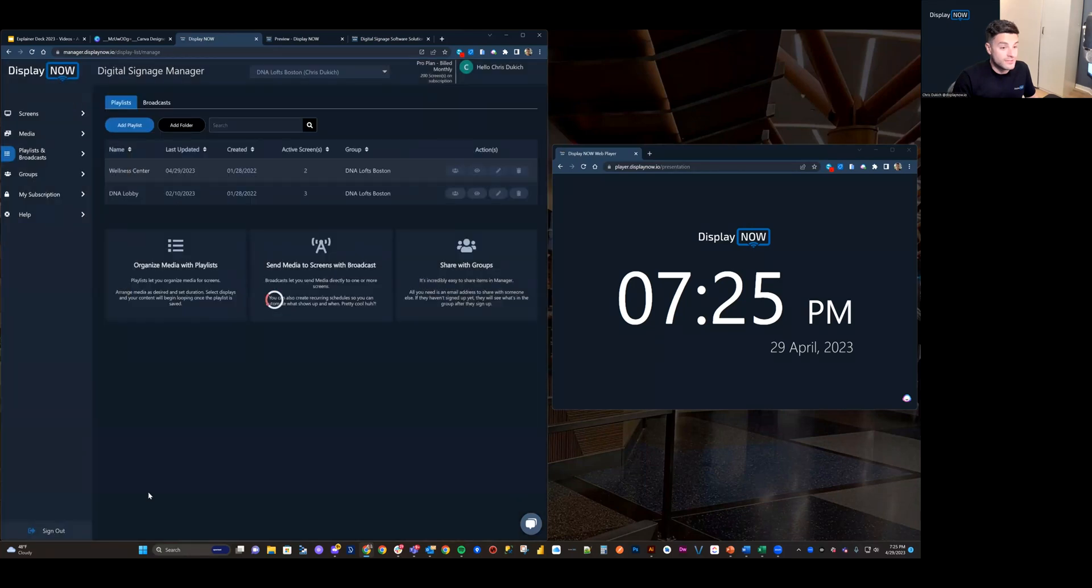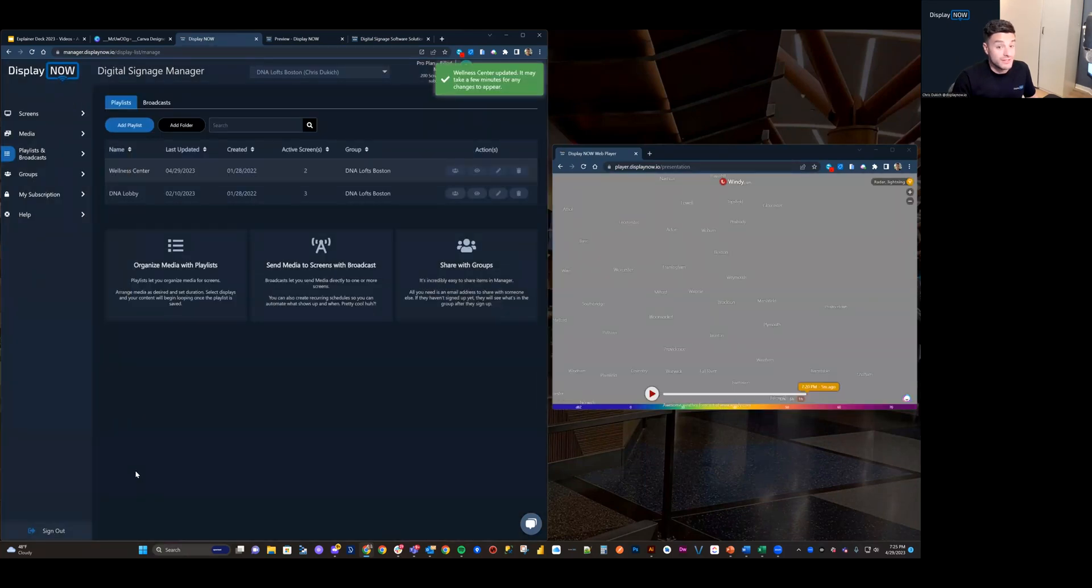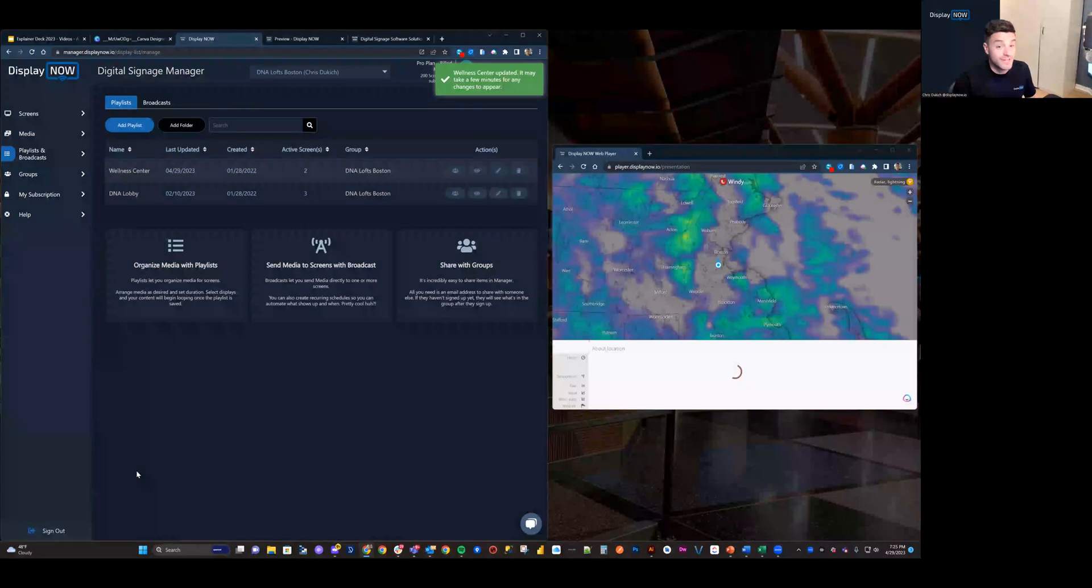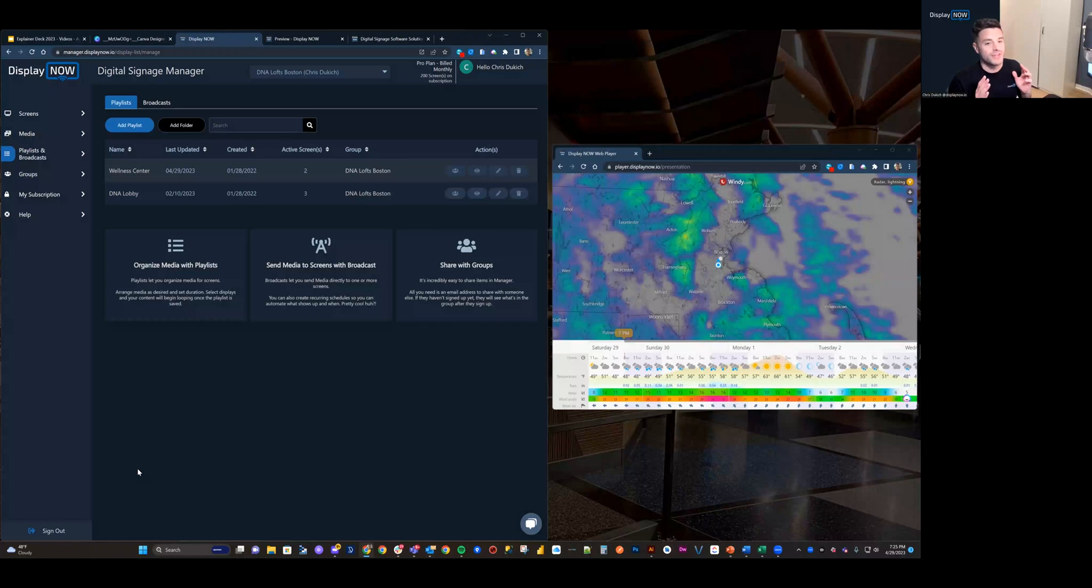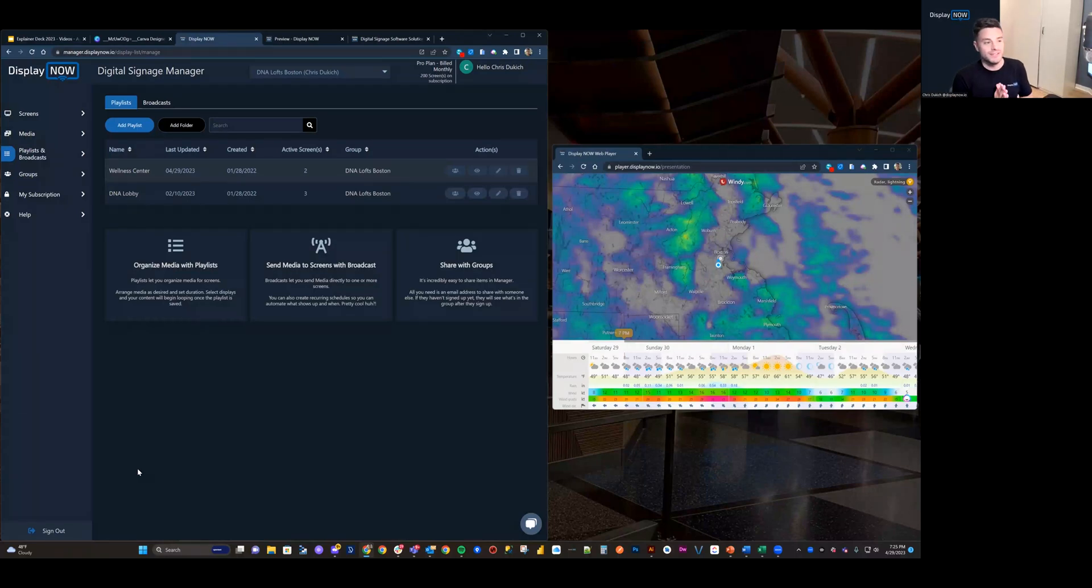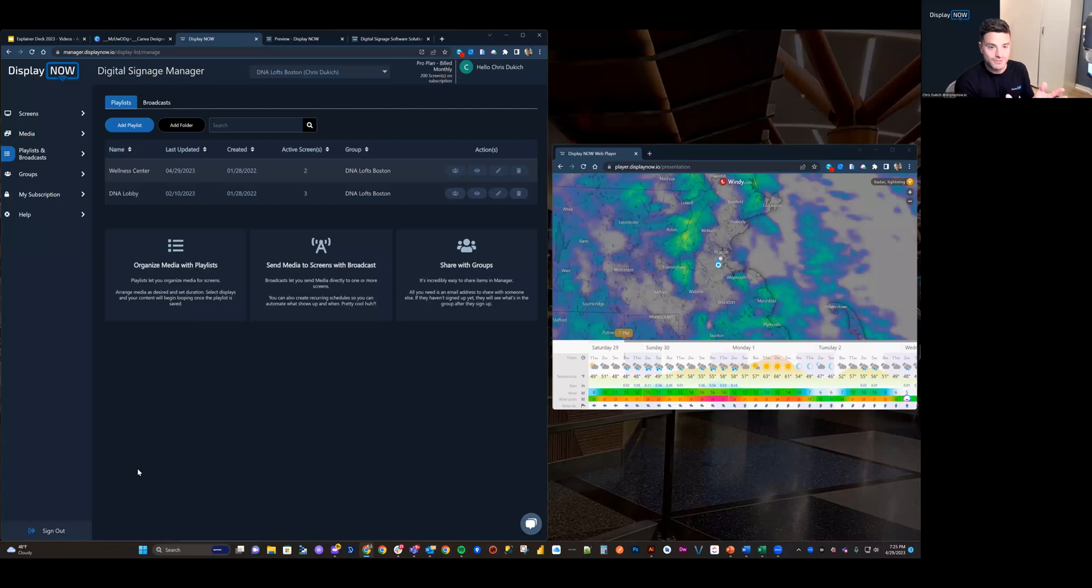And just like that, I've updated the playlist. It's that easy. We've worked very hard to keep this super simple so that anybody can pick it up and understand it. And I thank you for taking the time to watch.